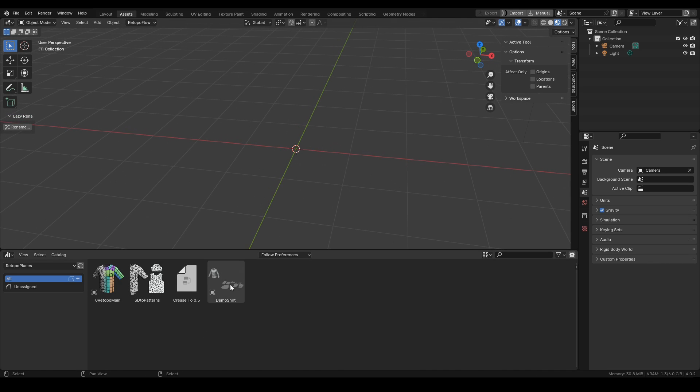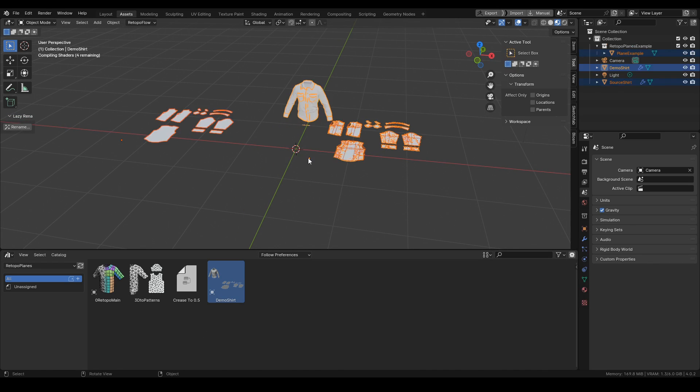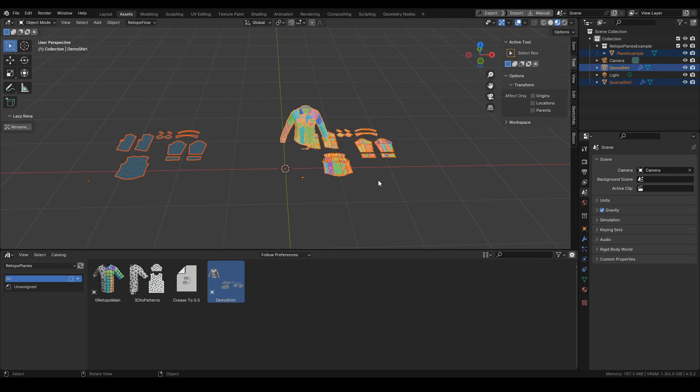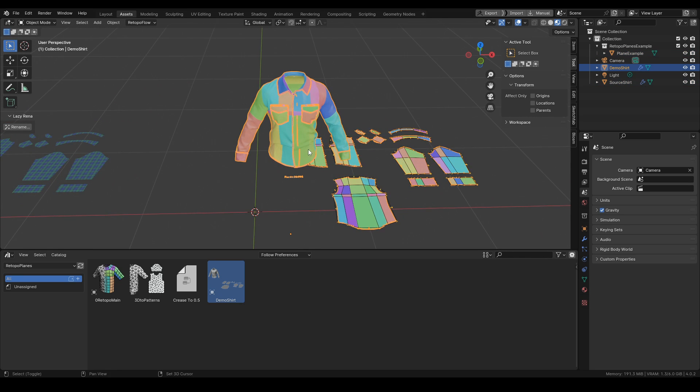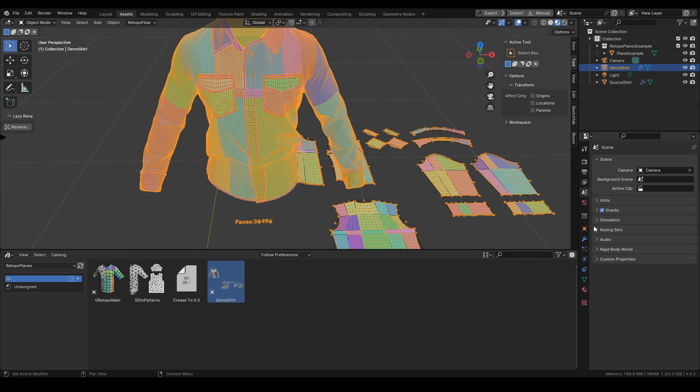Let's first take a look at the demo shirt. Here we can see this tool already in action. Everything is set up.